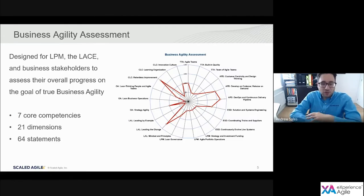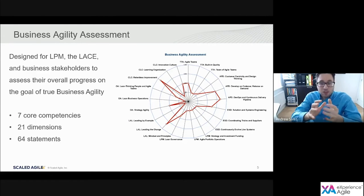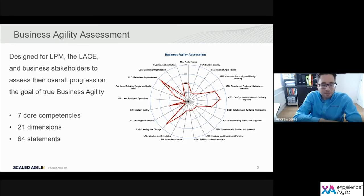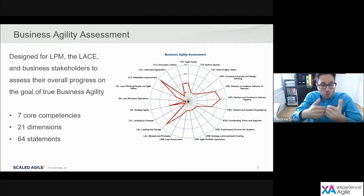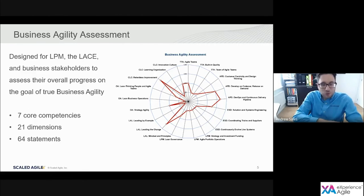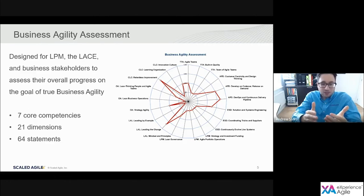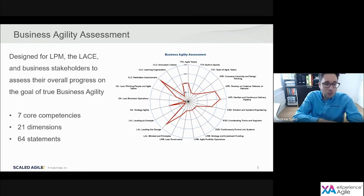Let's start by looking at those assessments. It starts with the Business Agility Assessment. This assessment includes statements that measure proficiency across all seven core competencies and the three dimensions within each core competency. It's used by the Lean Portfolio Management teams, the LACE, and key business stakeholders to measure progress towards business agility within a SAFe portfolio. What you're seeing on the right-hand side here is a completed assessment.